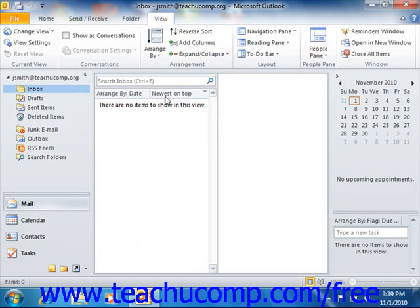For example, when the date view is applied to the inbox folder, it will group messages by days. You can sort the view to have the oldest mail at the top or bottom of the view.